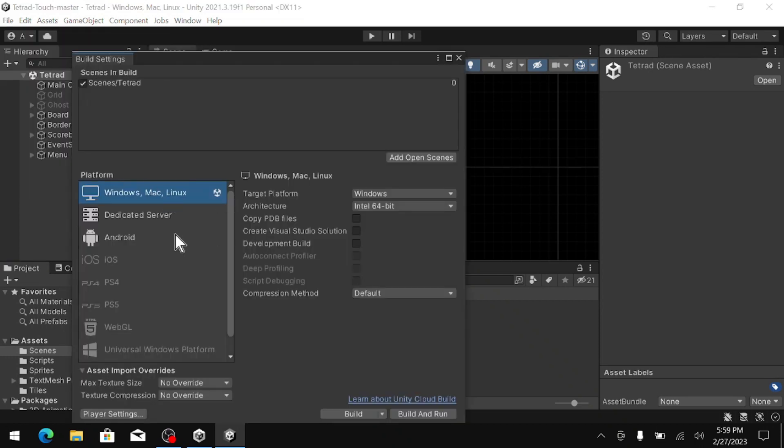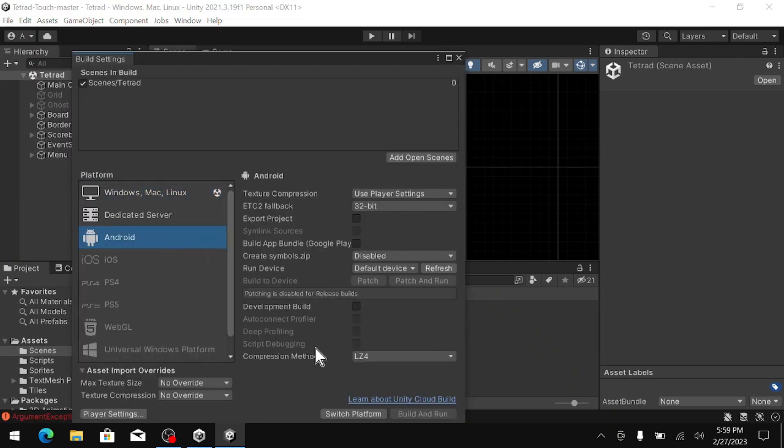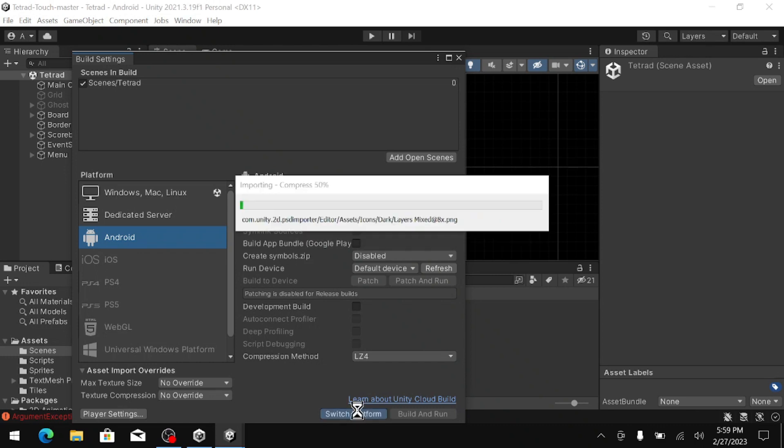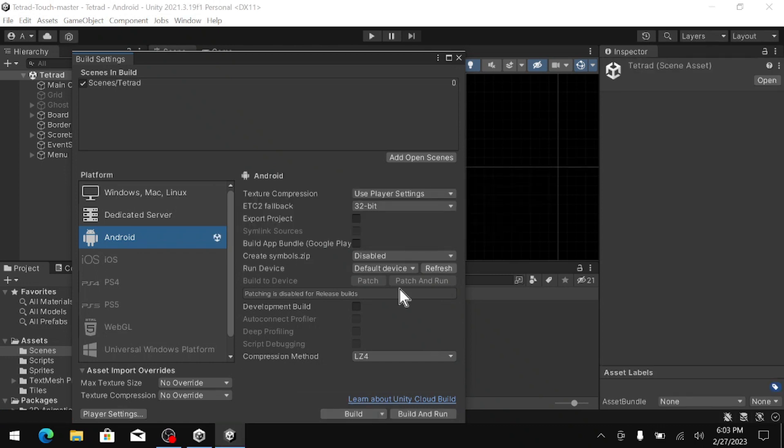First, we need to change the build from Windows Mac Linux to Android. I am going to click Android, then hit Switch Platform. And then once that is done, one other change.